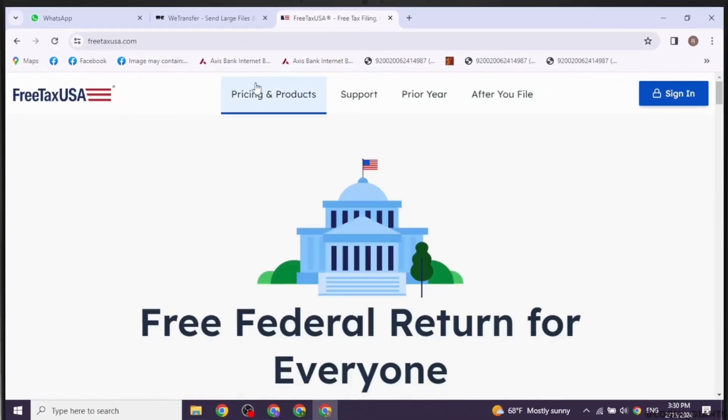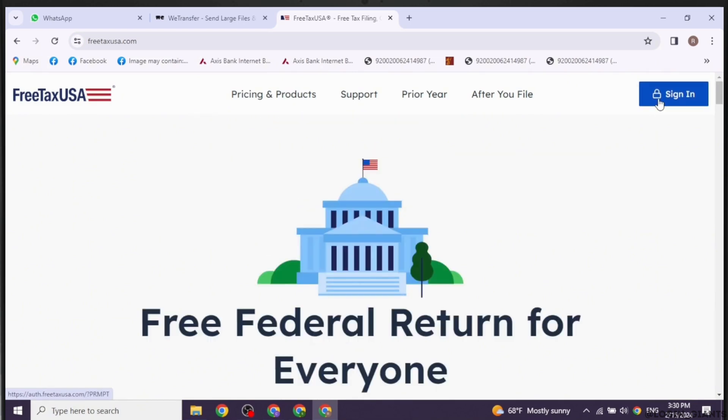You will be directed to the official website of FreeTaxUSA. At the top right, you will see the Sign In option. Click on it, and you will land on the login page.